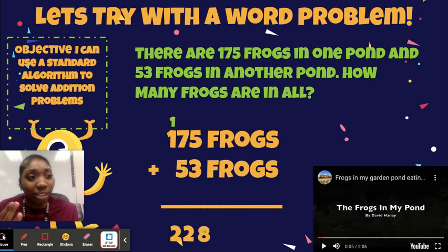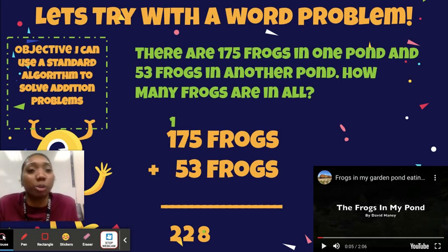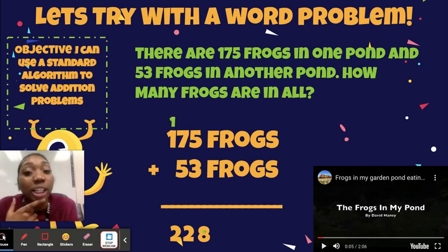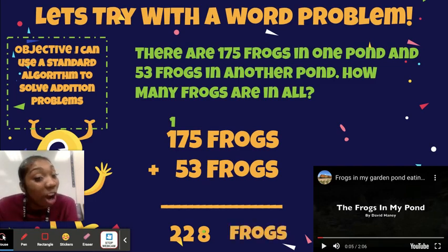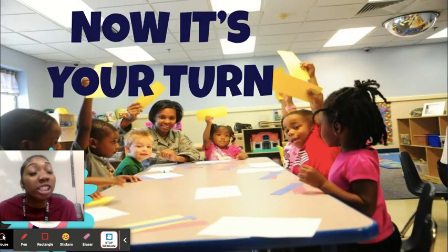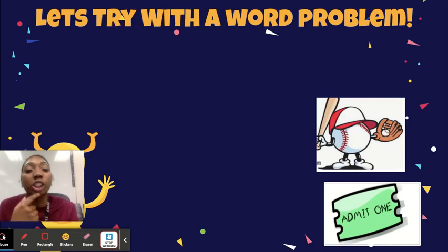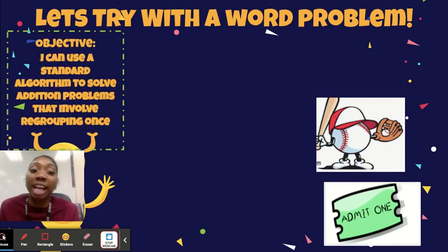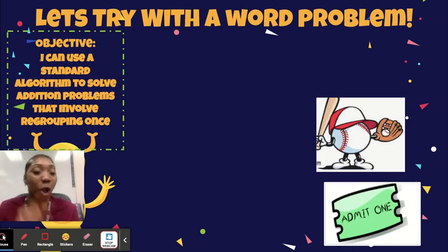But are we done? No — you have to label your answer! This could be two hundred twenty-eight jelly beans, but we're talking about frogs. So there are two hundred twenty-eight frogs total. Now it's your turn. Remember our objective: I can use a standard algorithm to solve addition problems that involve regrouping once.